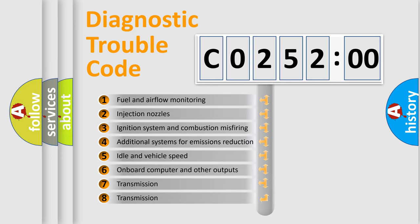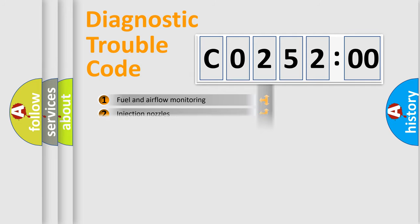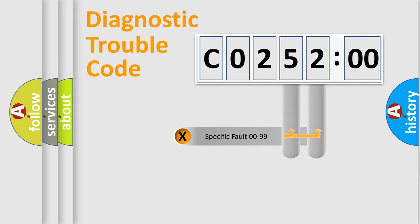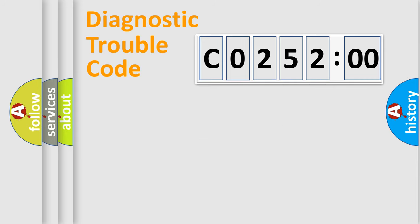The third character specifies a subset of errors. The distribution shown is valid only for the standardized DTC code. Only the last two characters define the specific fault of the group.